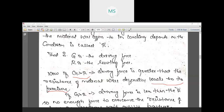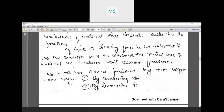On the other hand, if the resistance force R is greater than G — if the resistance of the material is greater than the driving force — then the material will not exhibit fracture. The material will sustain and will not show any kind of fracture.